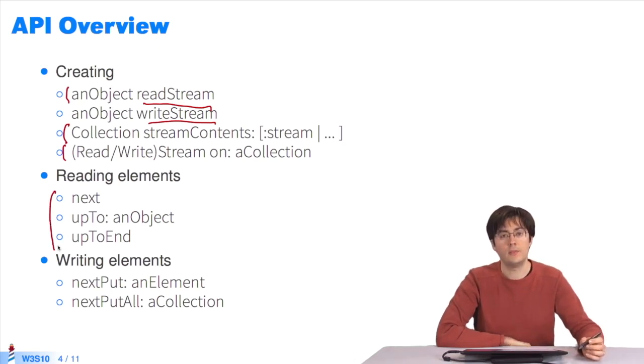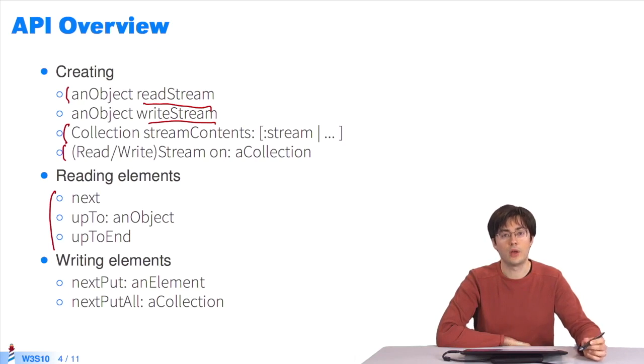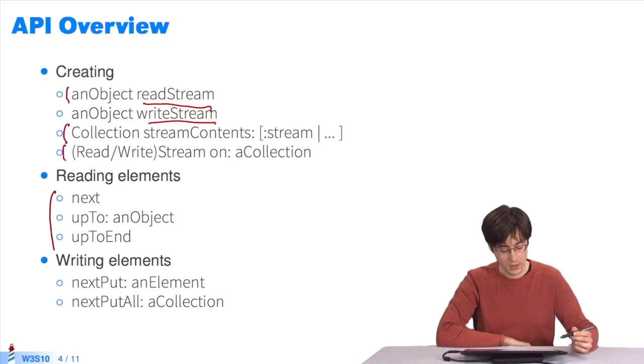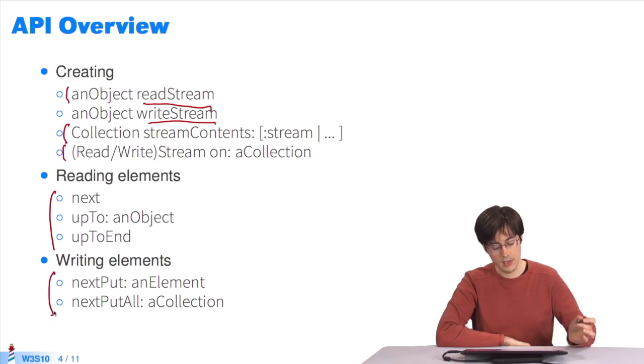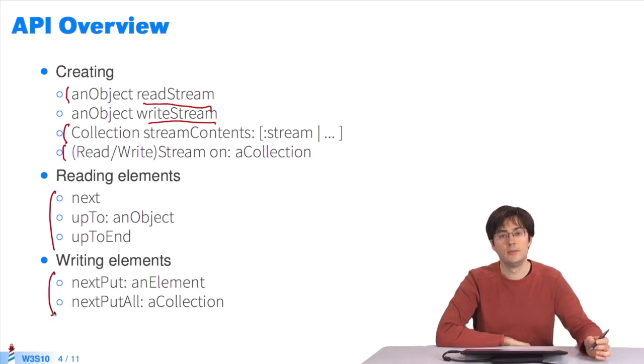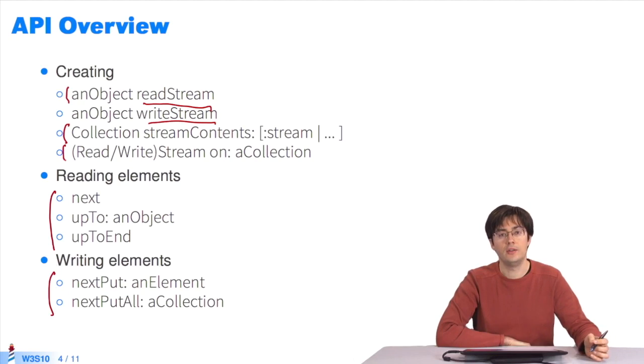These three methods can read one or several elements up to a point. These two methods write an element or a collection of elements to the stream.